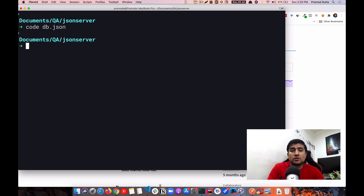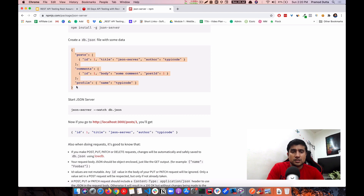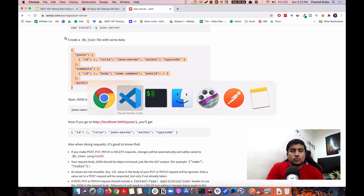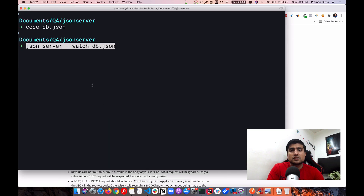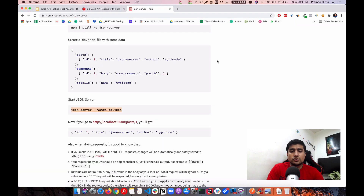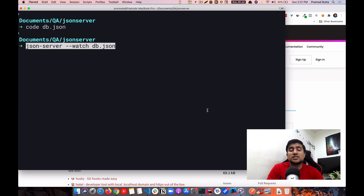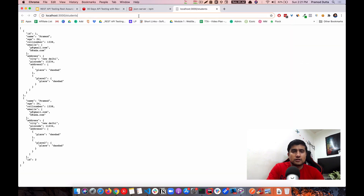Next, you need to create a file called db.json. You can copy the example from the description — I'll put it there, don't worry. To start the server, run the command 'json-server --watch db.json'. If you get an error saying JSON Server is not installed, add the '-g' flag (global) to your install command and try again.